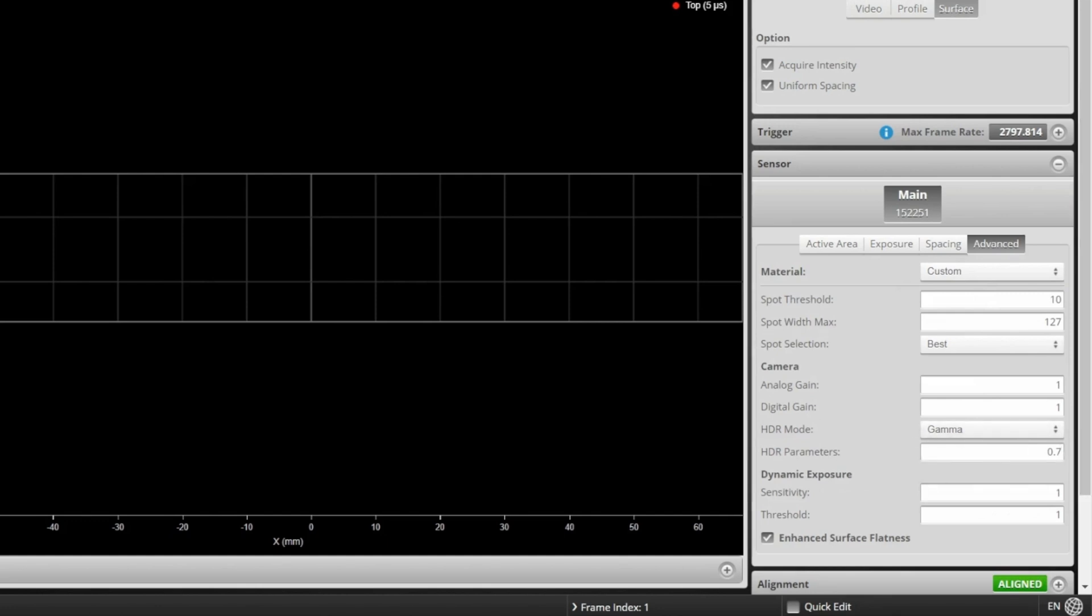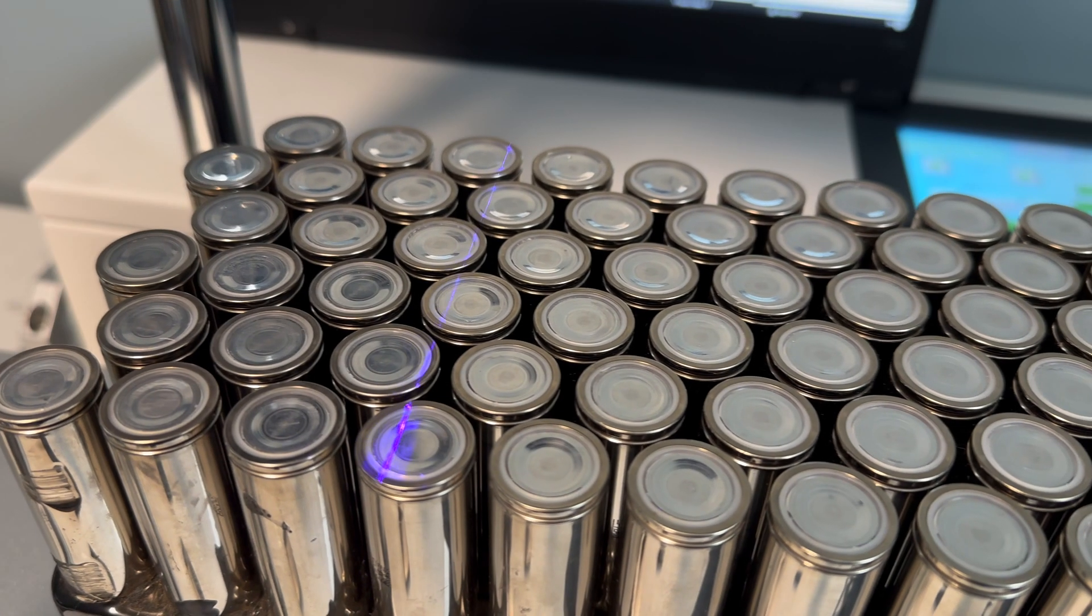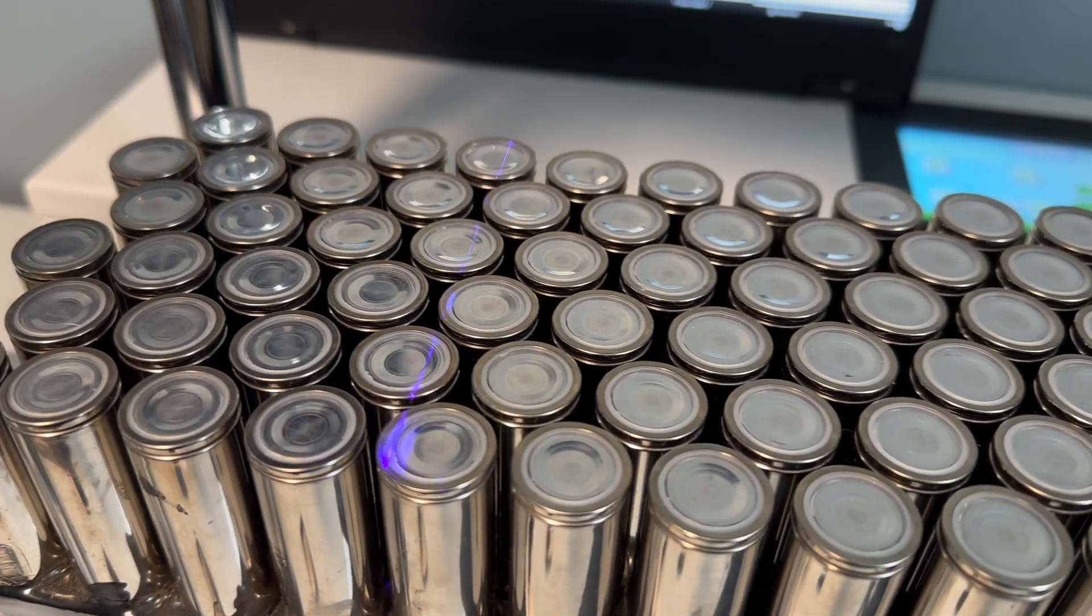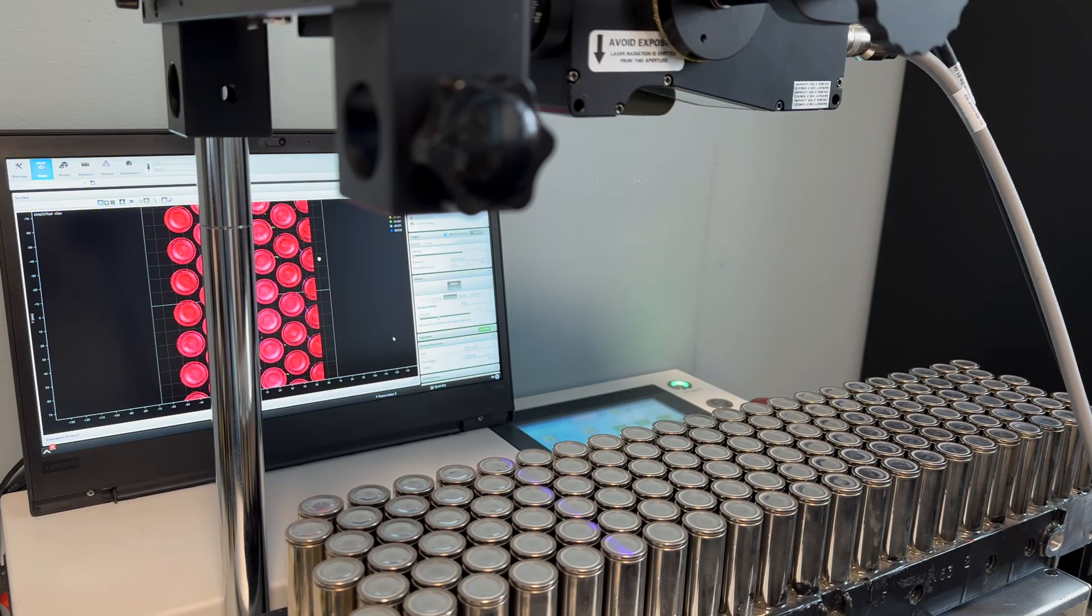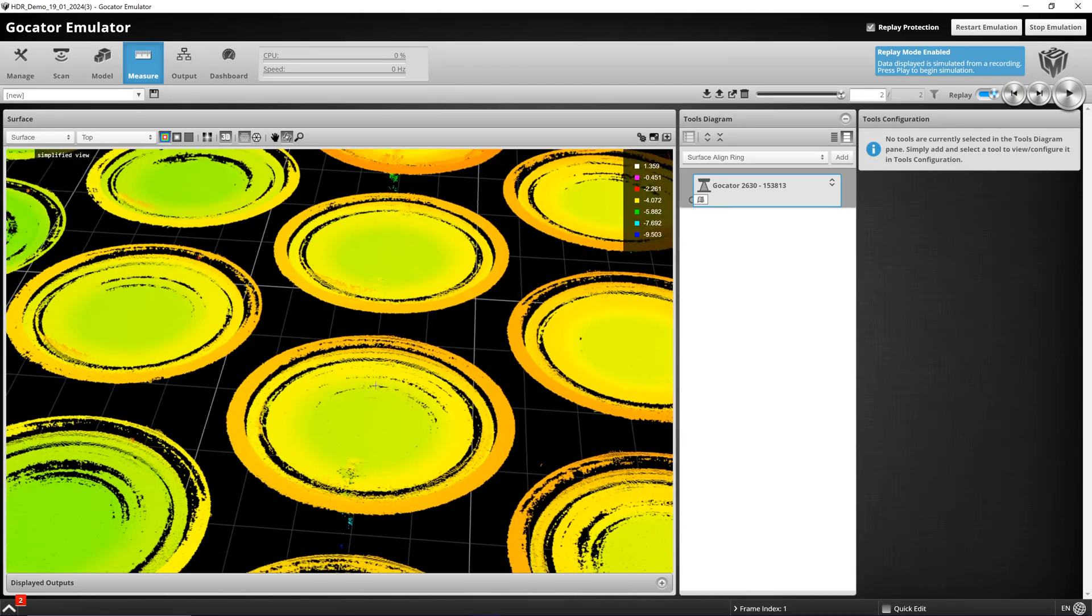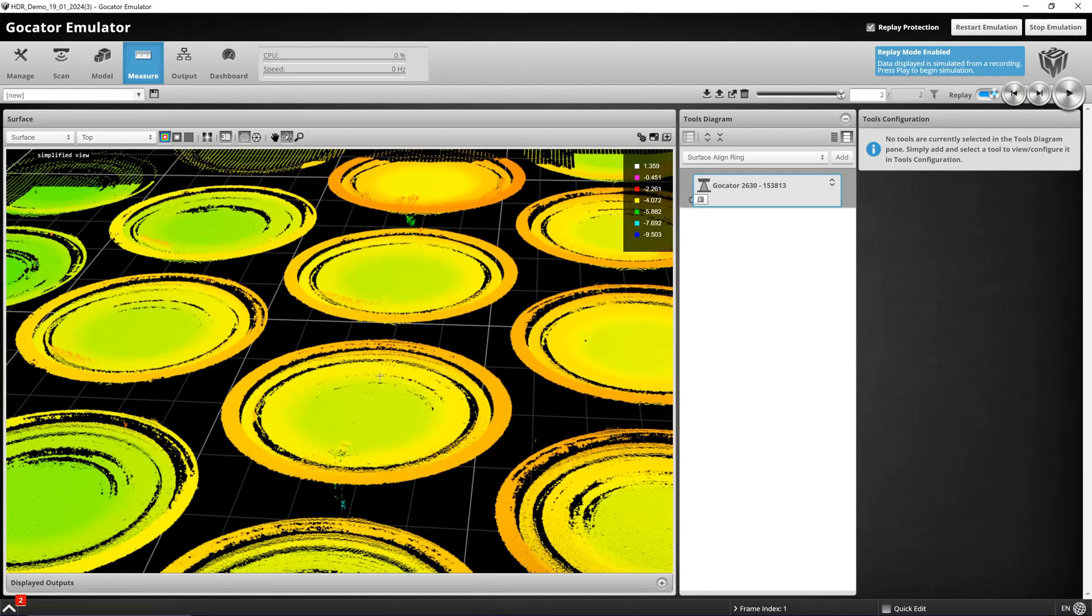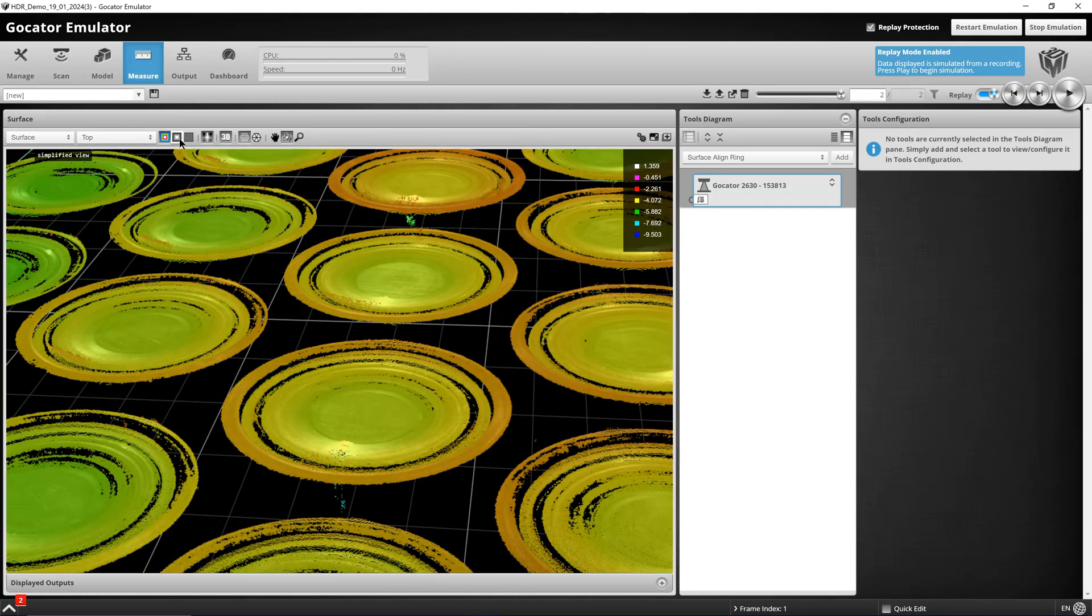While maintaining the same exposure we will re-scan the exact same surface. Once the image is fully loaded, we can already see that we are collecting more data.